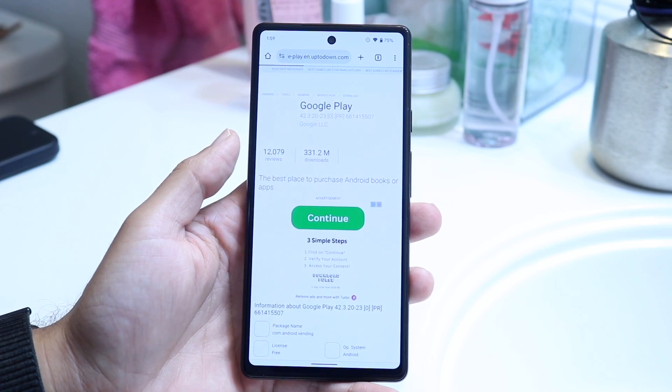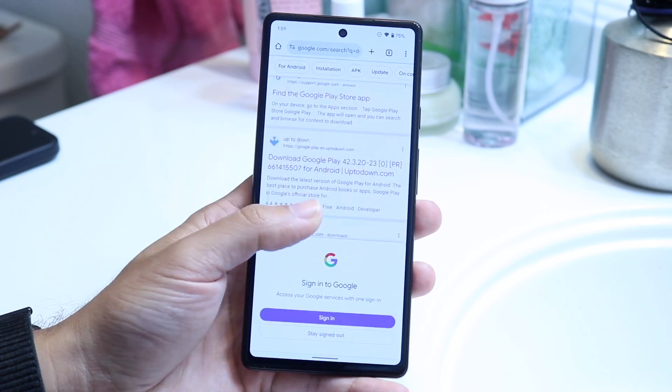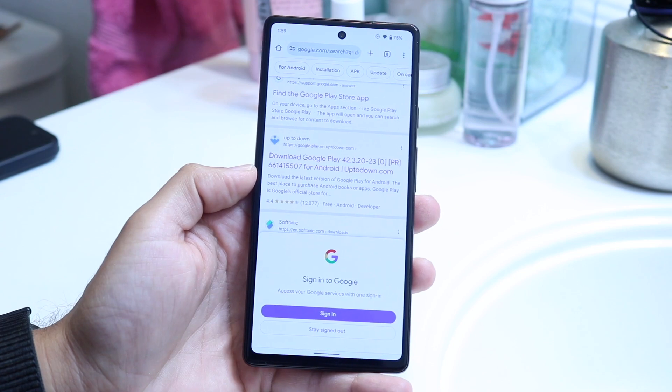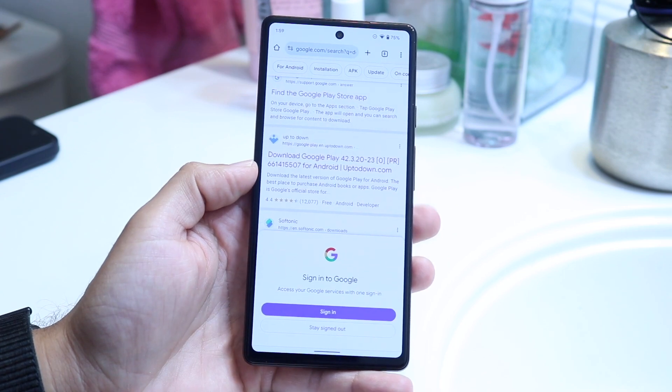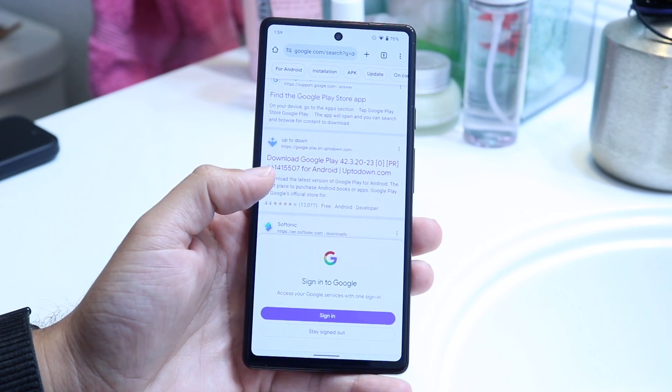You can also try downloading a third-party app store. Uptodown has their own app store, and APKPure has their own app store as well — you can try downloading one of those.